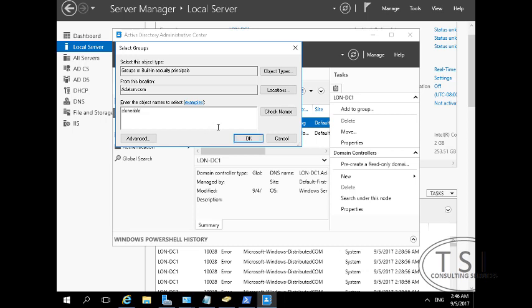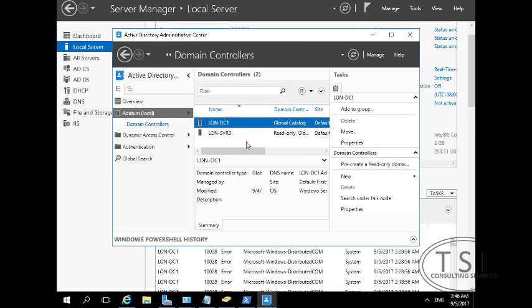So in this one right here, Clonable, and I'm going to do Check Name over here. Click OK. Good.